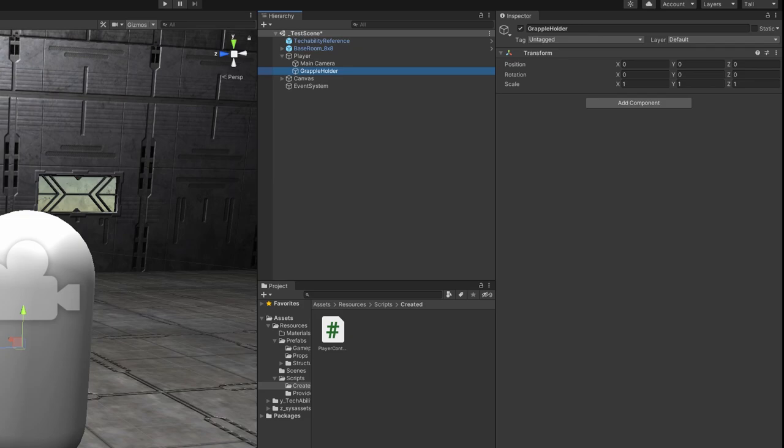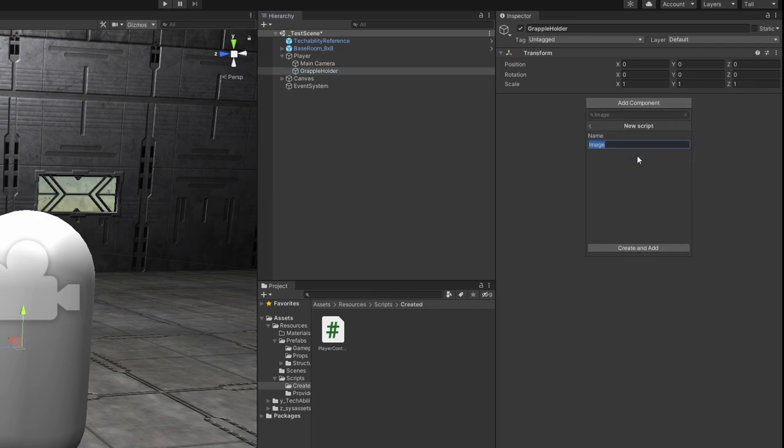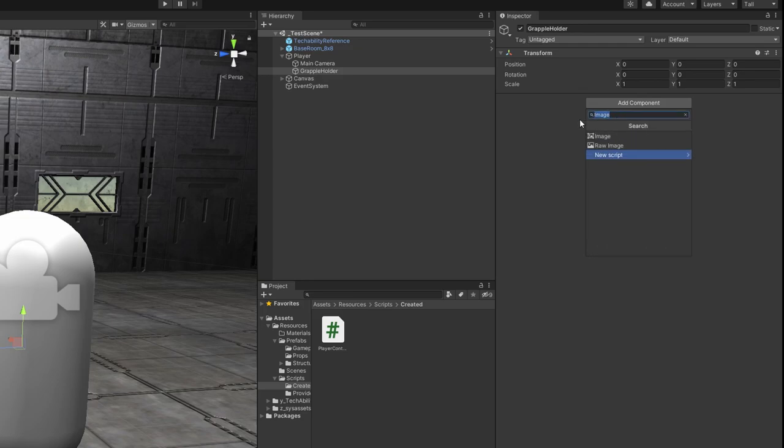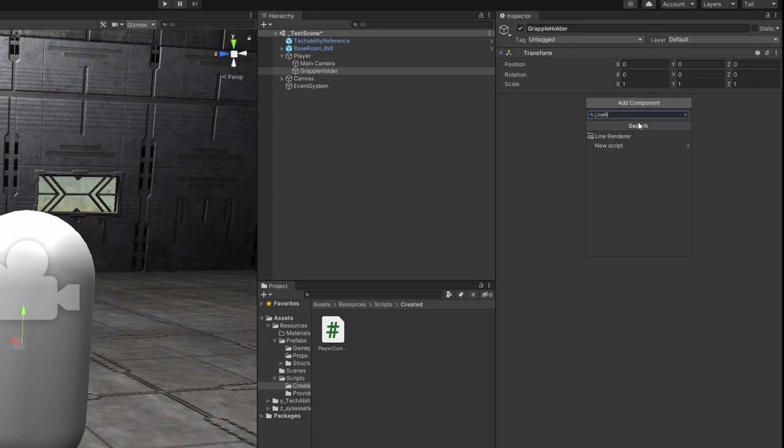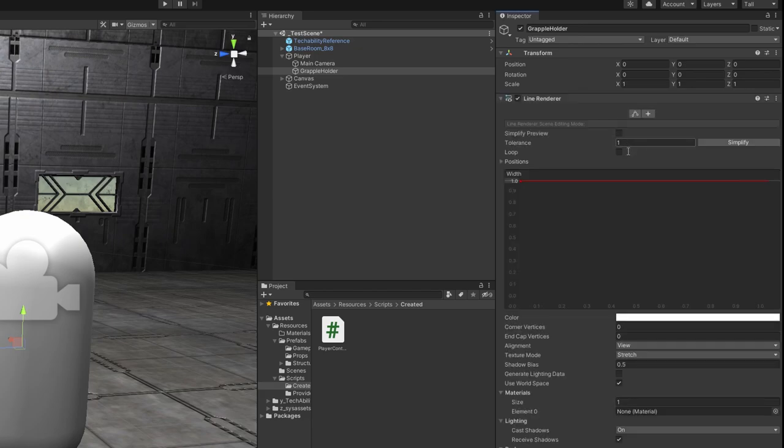And that grapple holder is where we're going to fire our grappling hook from. But we need to add one component to this. And that's going to be a line renderer. So we're going to add component. We don't want to hit new script. We want to hit the search bar at the top here. Type line renderer. There we go.